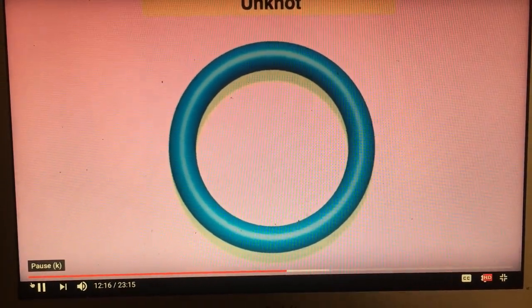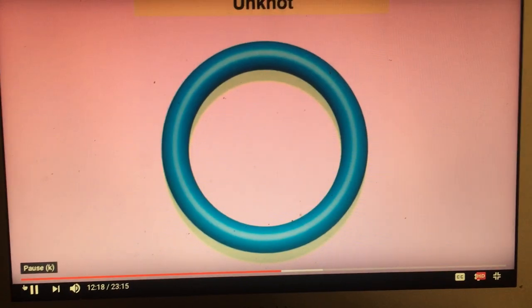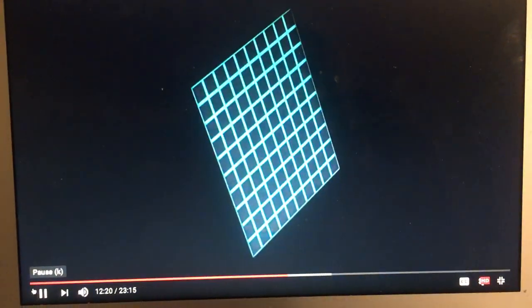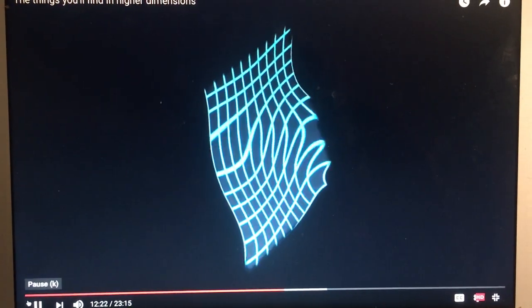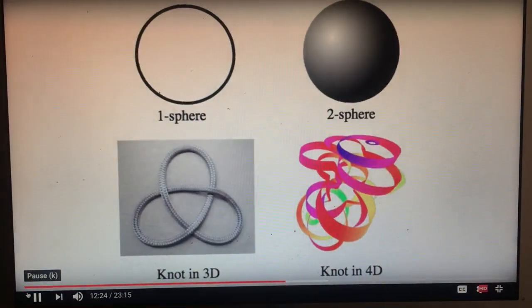However in four dimensions it would be possible to have knots made out of two-dimensional sheets though. No clue what that would look like, but we need that difference of two dimensions in order to create a true knot.